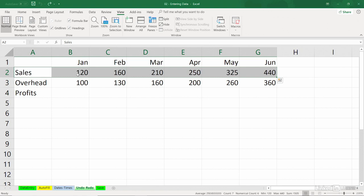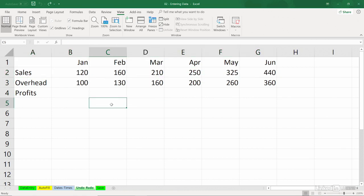And Undo can remember up to 100 of your last steps. Now, it's highly unlikely you'd ever want to go back that far. And most Excel users, I think, only occasionally go back three or four steps.